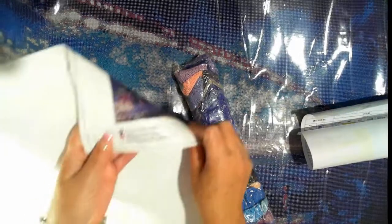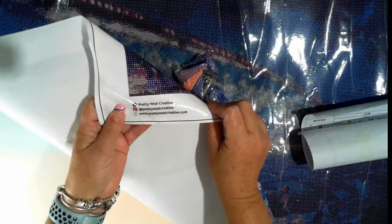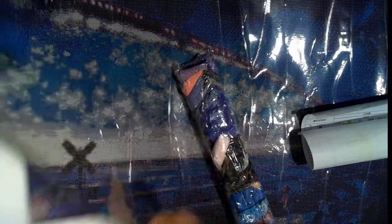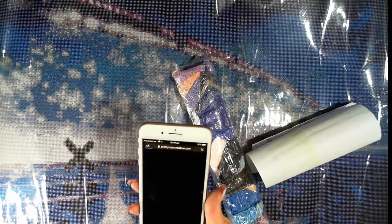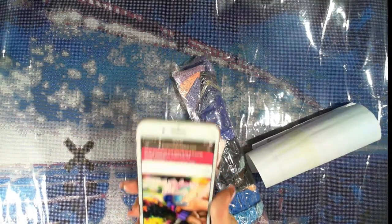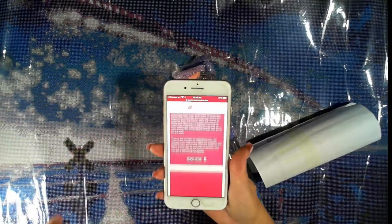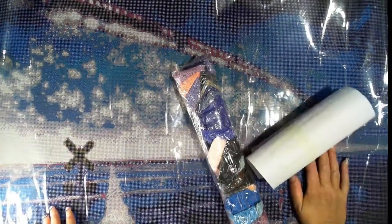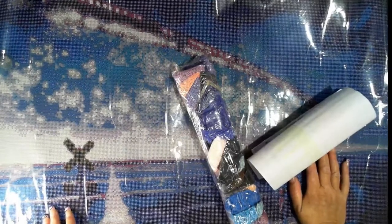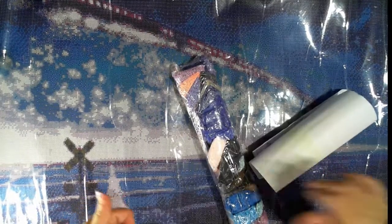I do have their Facebook, Instagram, and their website on the bottom. There is a QR code on there. The QR code brings up on my phone the Pretty Neat Creative website.